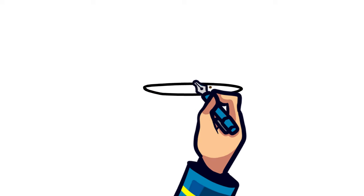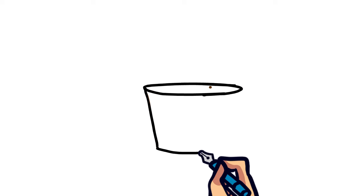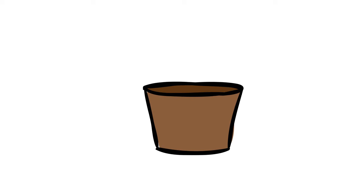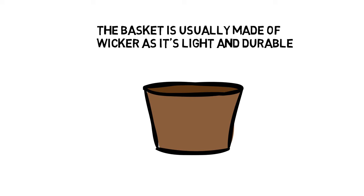The third component is the basket. This is where the passengers or cargo are safely held. The basket is usually made of wicker, as it's light and durable.